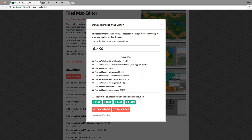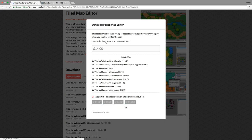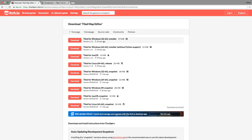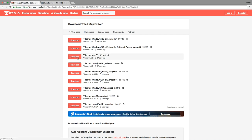You can either pay for the program or you can make a different contribution. If you don't want to pay anything, just click this link here and it will take you to the downloads page. From here, you just need to choose the appropriate installer for your development machine, and then go ahead and click on download.